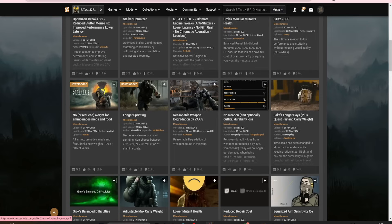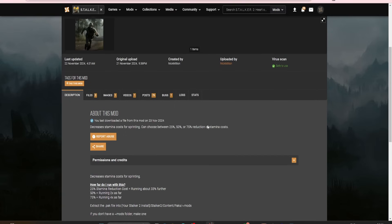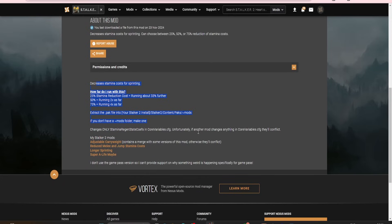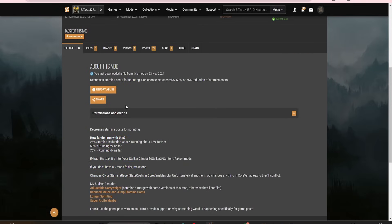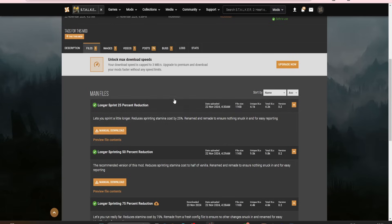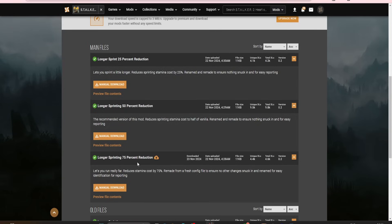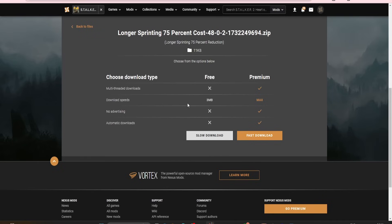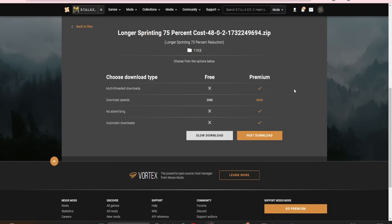So, all you do is click on the Mod. Remember, read the description to see what it says. So, an example of this one, you can reduce it by 25, 50, or 75 percent. Come to Files at the top, and then just select which one you want. So, in this case, I'm going to go for the 75% reduction. Click Manual Download, and then click Slow Download. If you don't see Slow Download or Fast Download, it means you're not signed in. So, just sign in, and then click Slow Download.